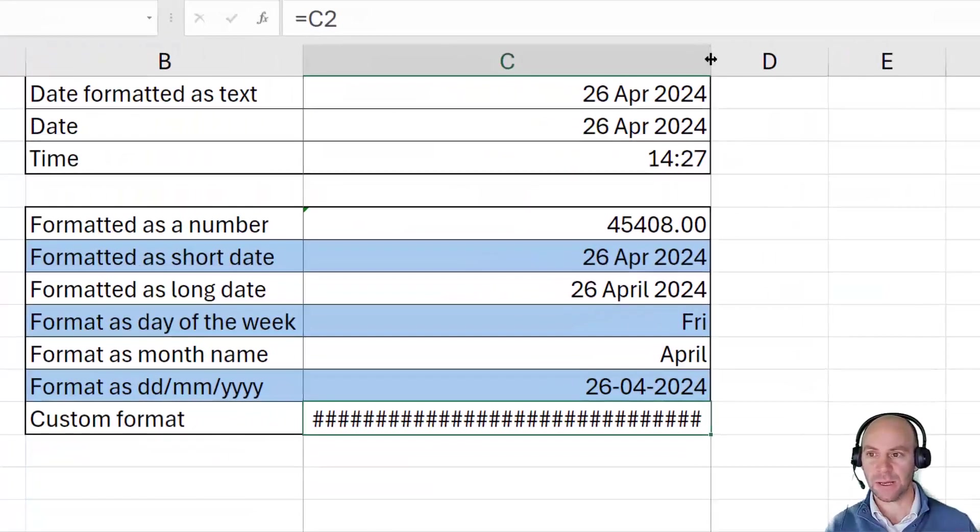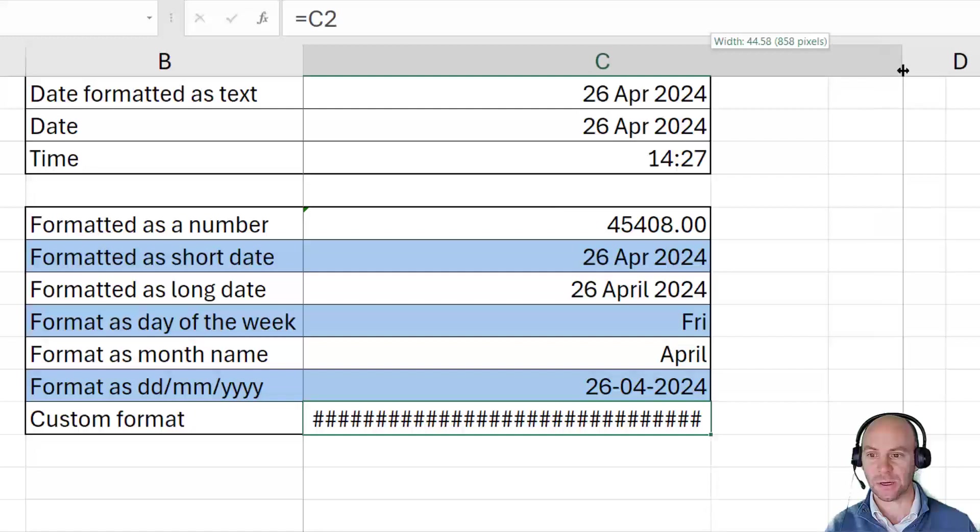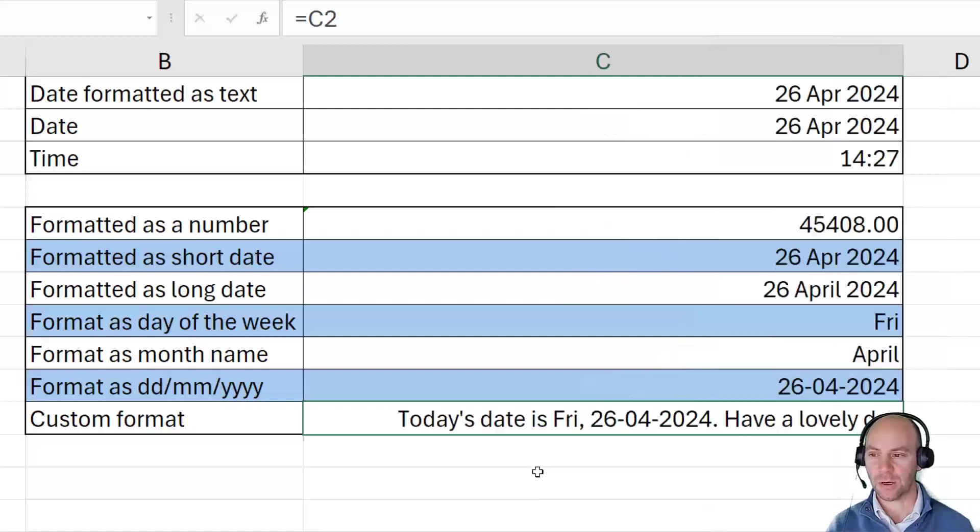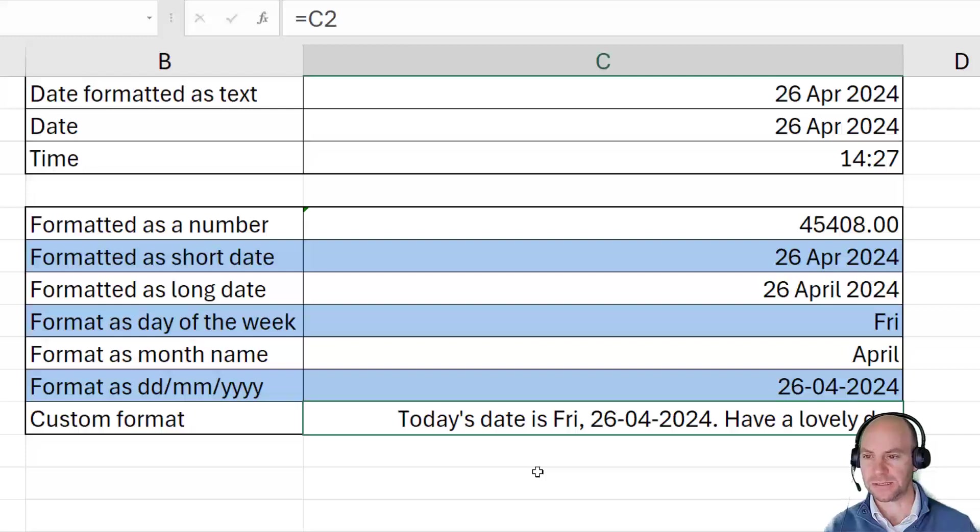And so the value in the cell has not actually changed. So all that's happened here is that the value that's being displayed is going through a mask, the custom number format. And as you can see now, it's going along and putting the full date into that cell.